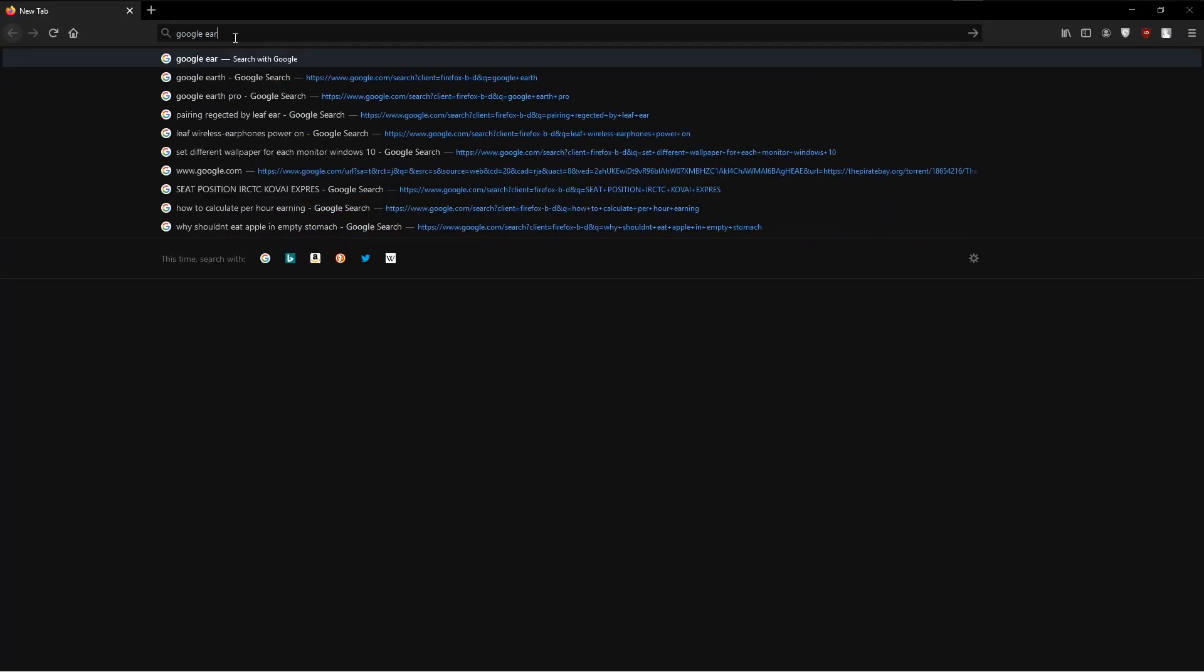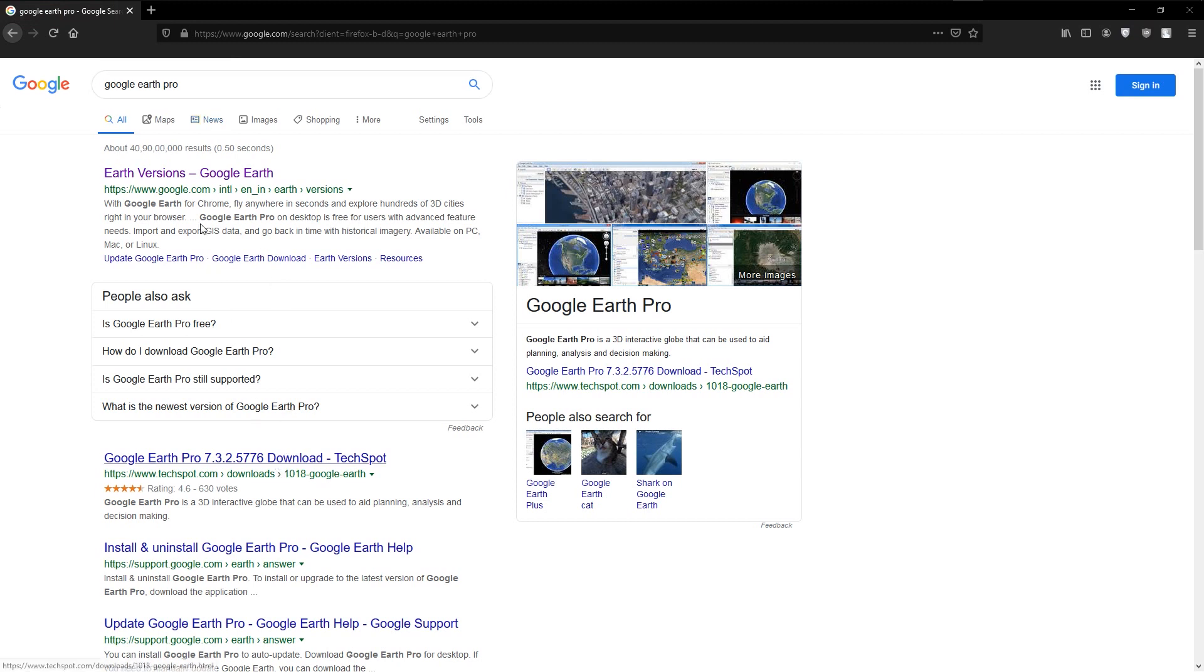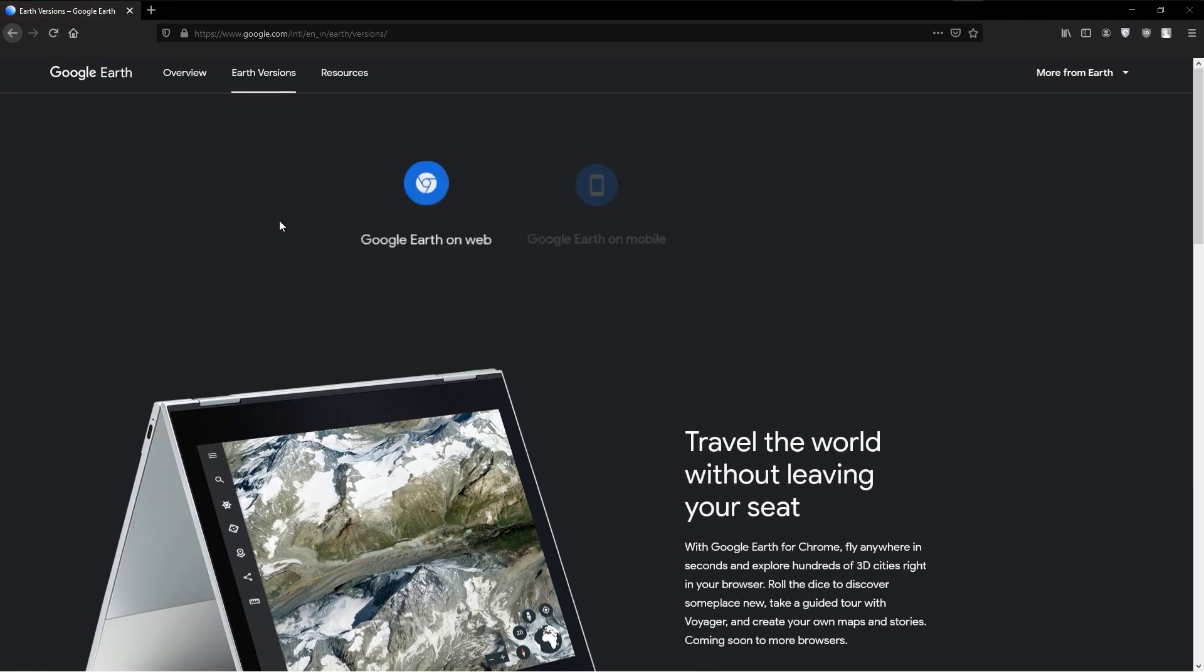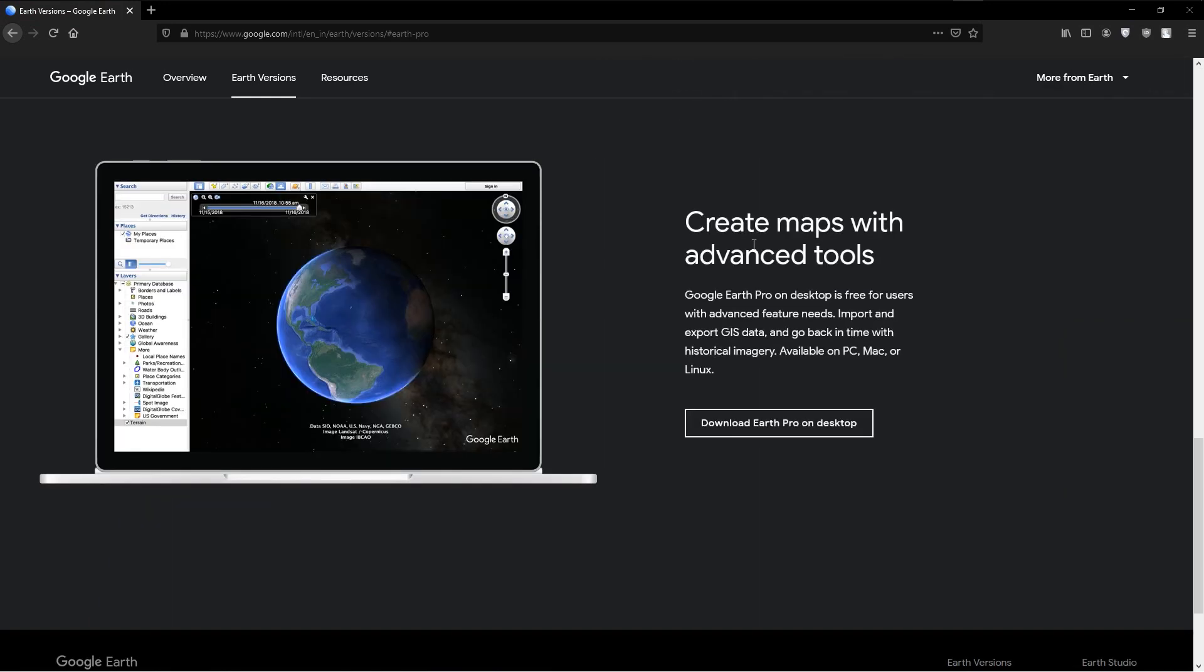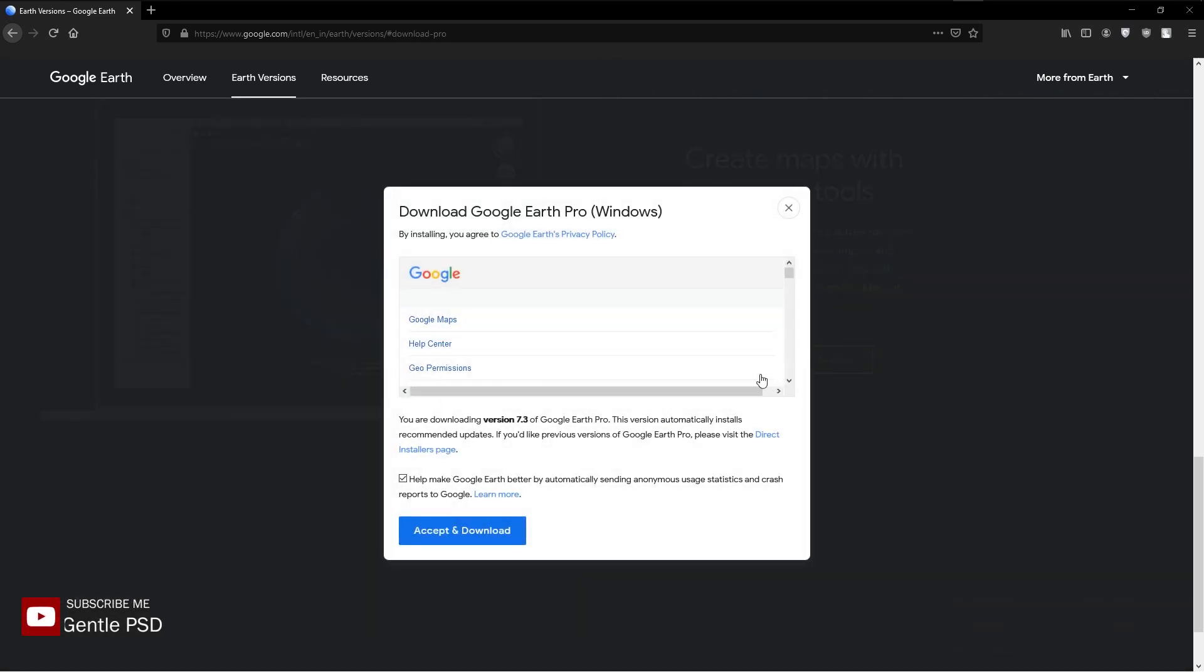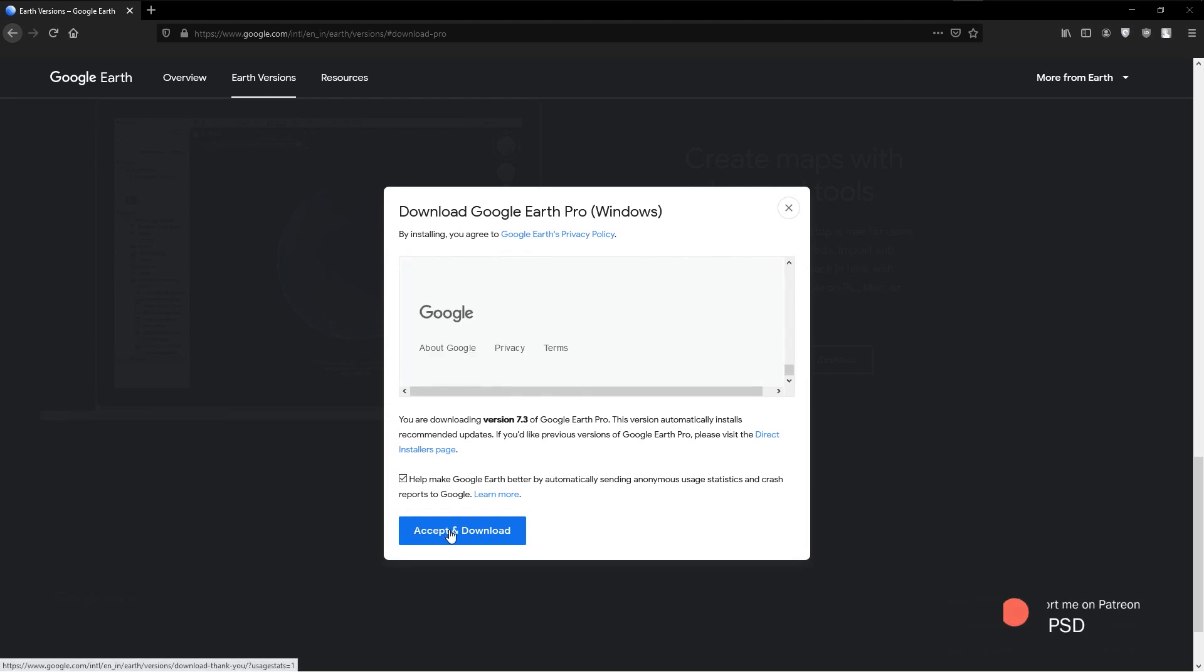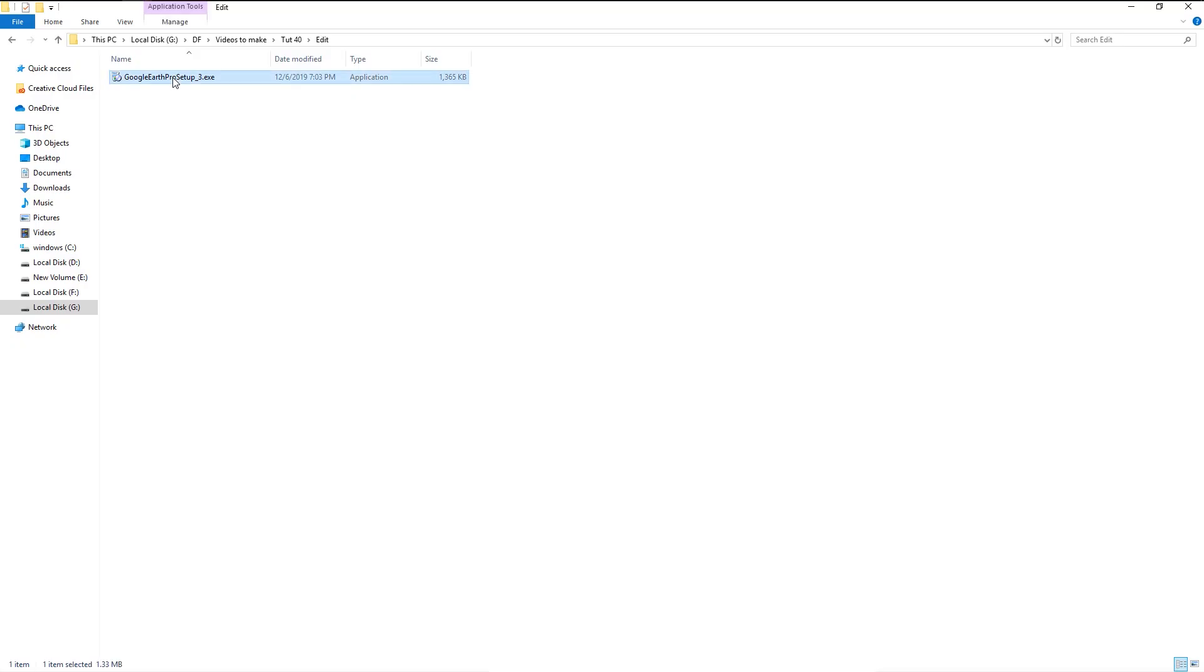Open your web browser and type in Google Earth Pro. I will put the website link in the description for you to download. Here as you see, we can download the application for both desktop and mobile. We will download the desktop version. Click accept and download. After the download completes, double-click on it to install it.